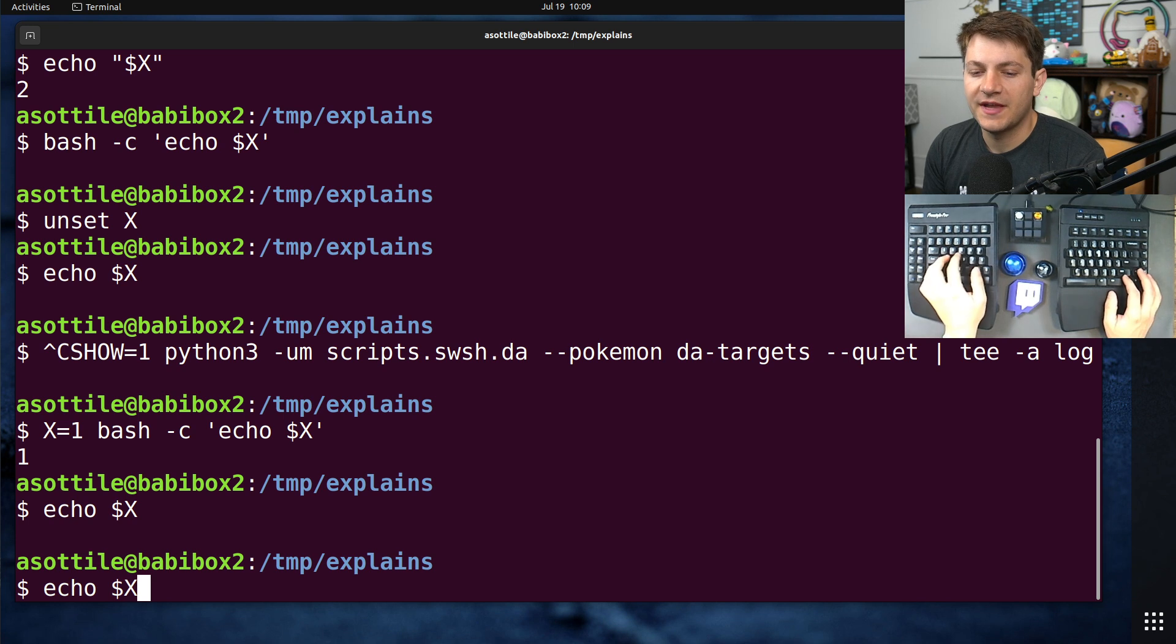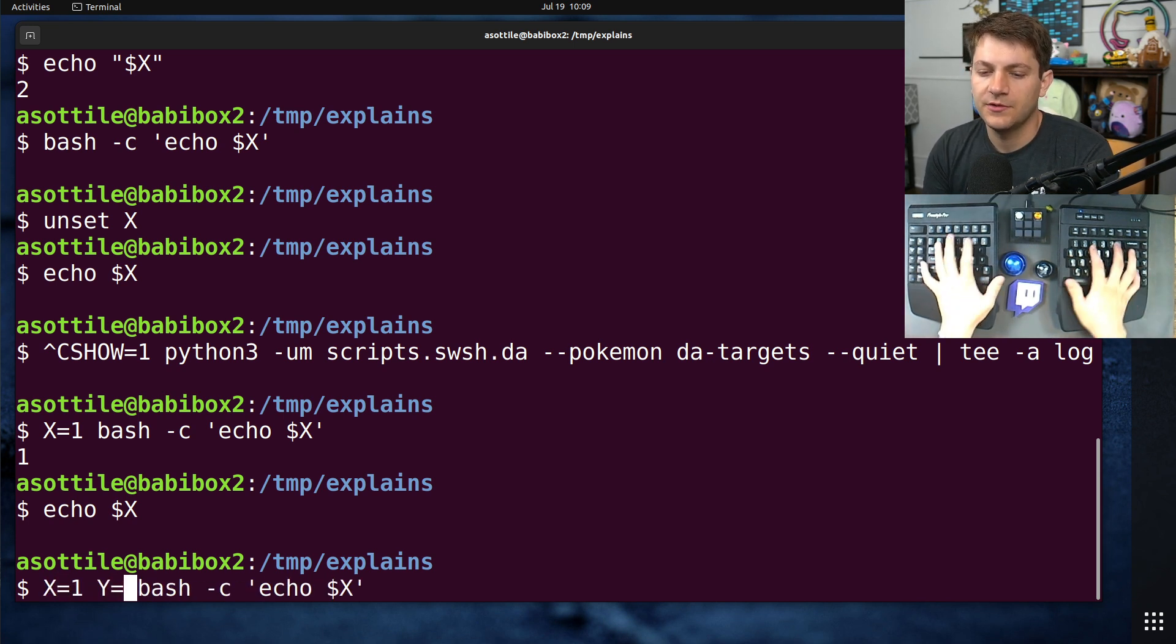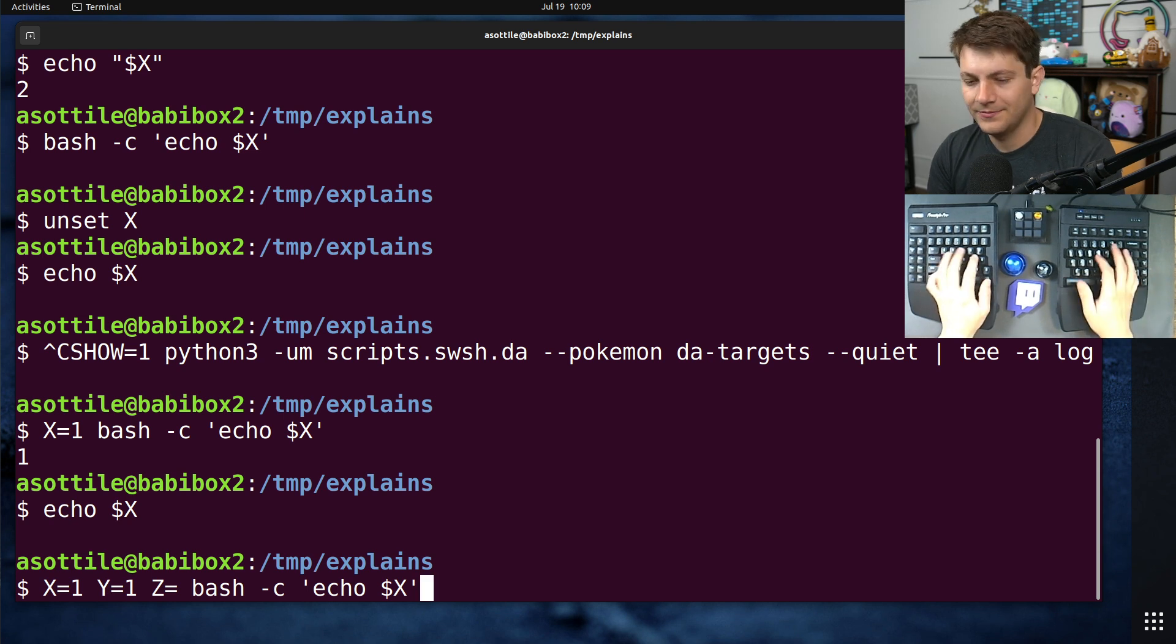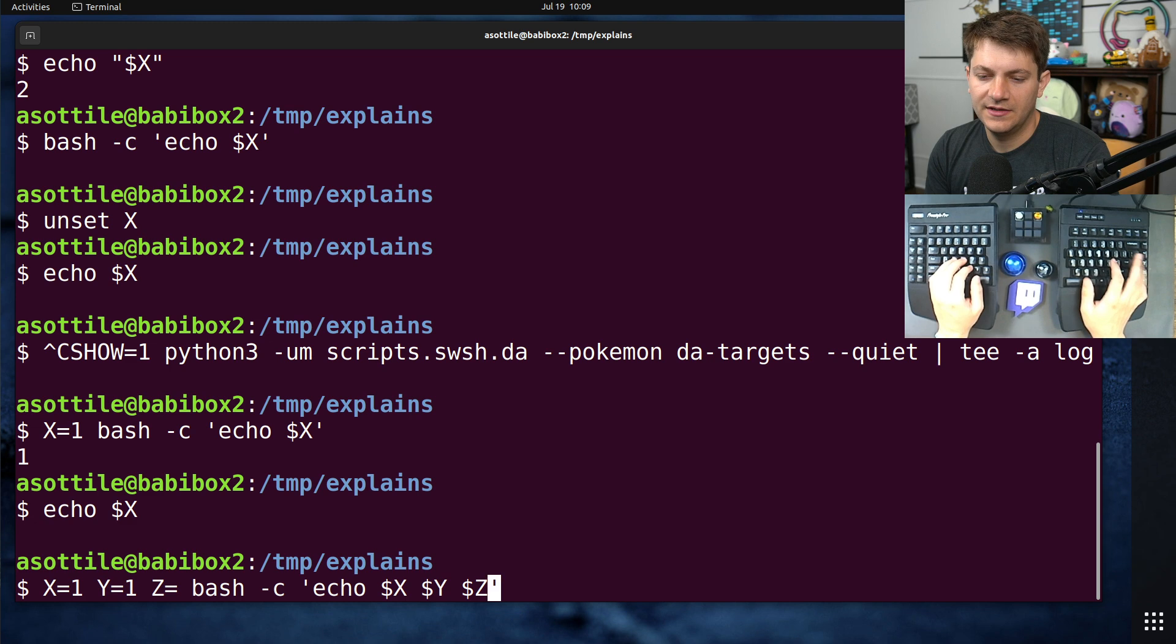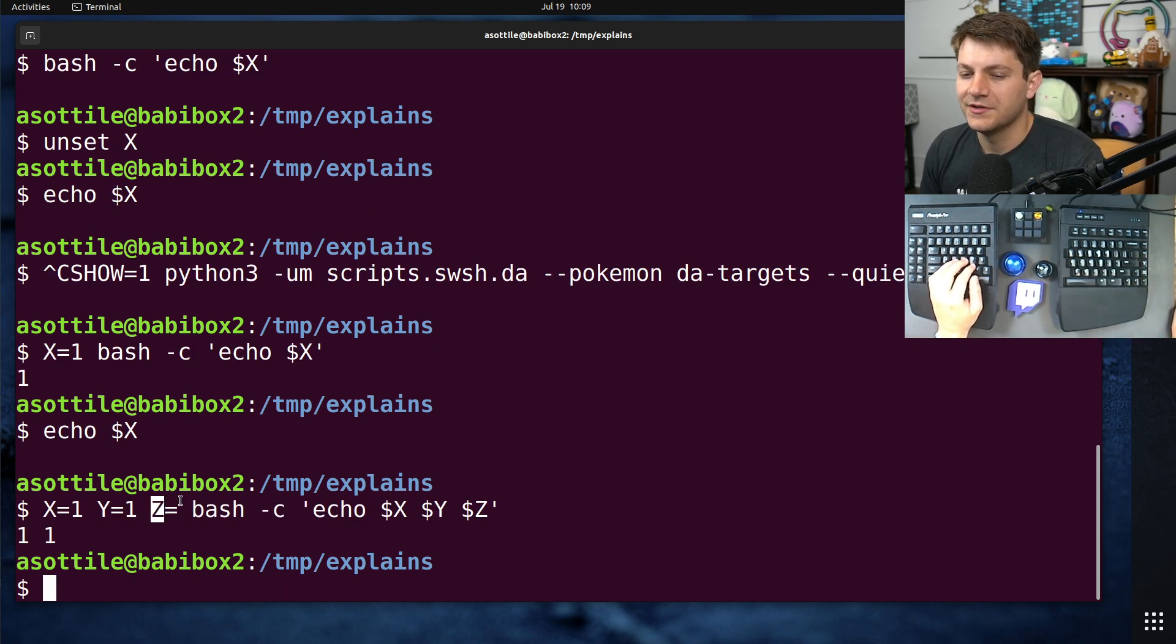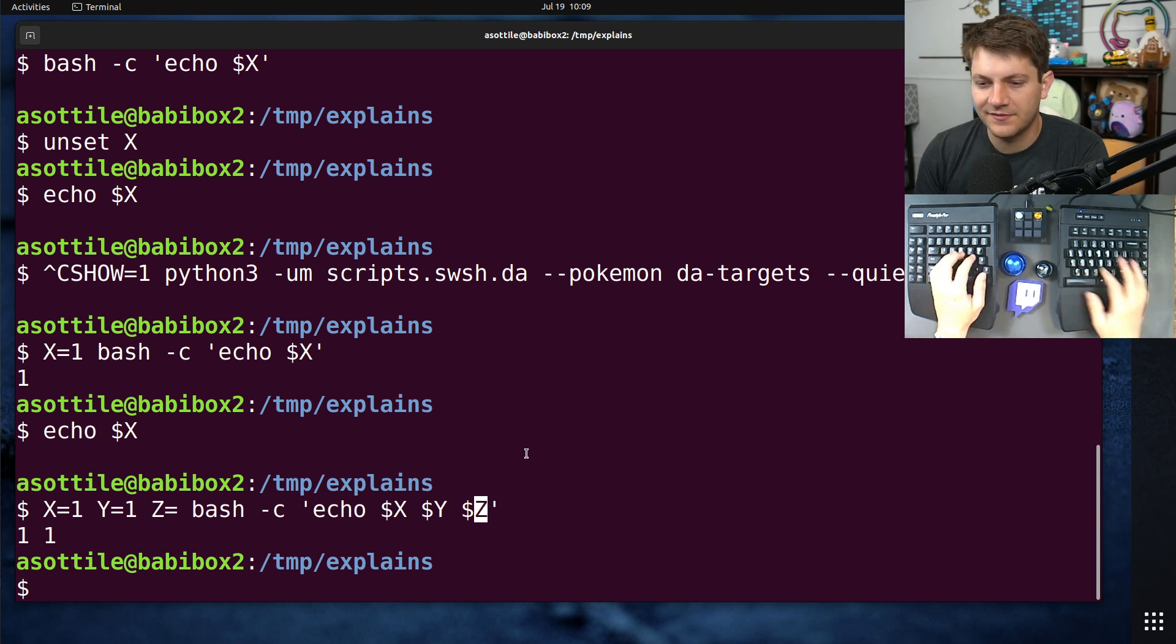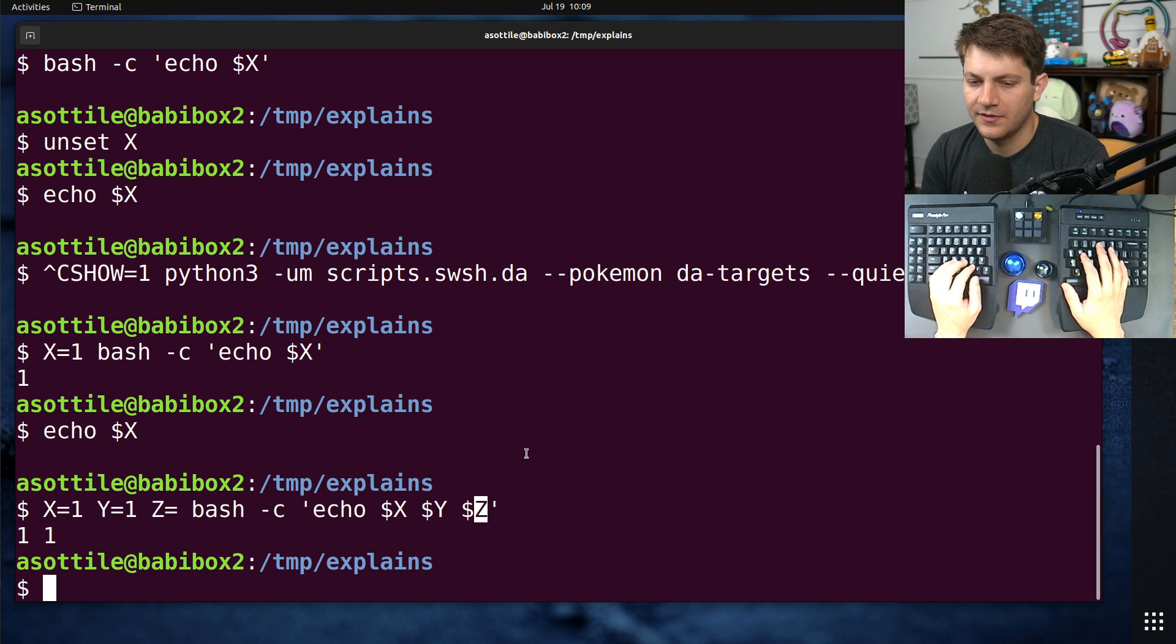And you can also pass multiple variables this way, too. So if we do x equals 1, y equals 1, z equals... Well, you can make it an empty string, too. x, y, z. You'll see that those are passed along. This is passed along as an empty string, but it is set.